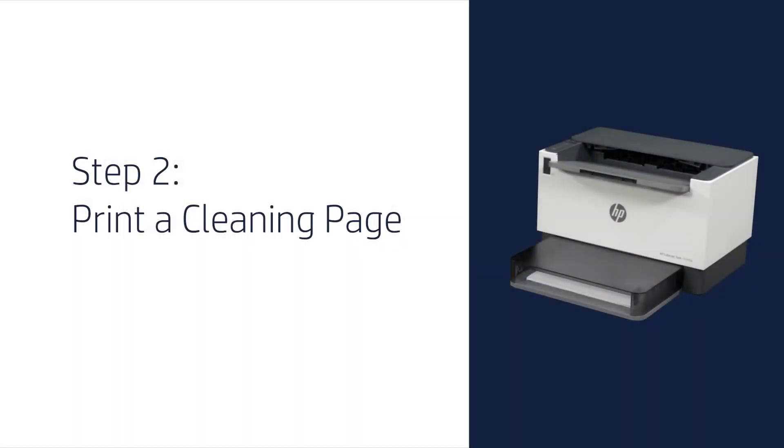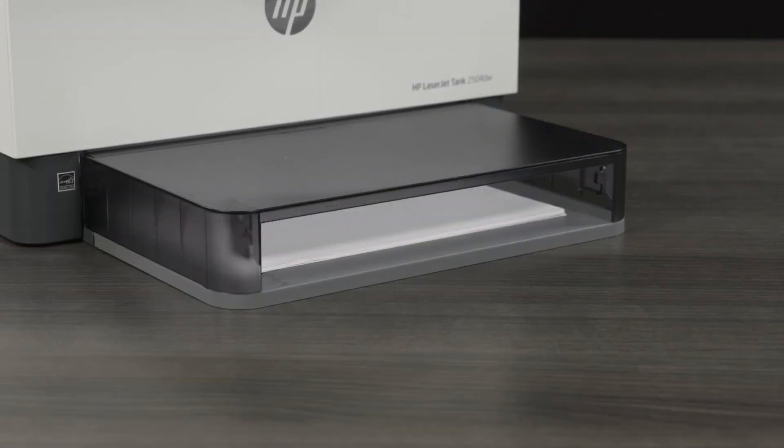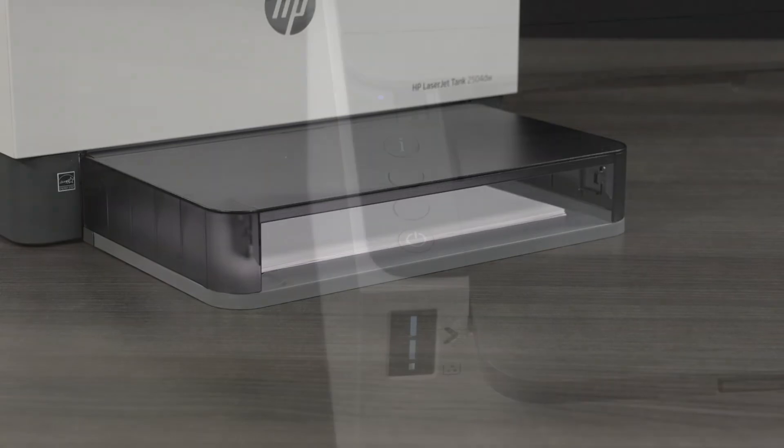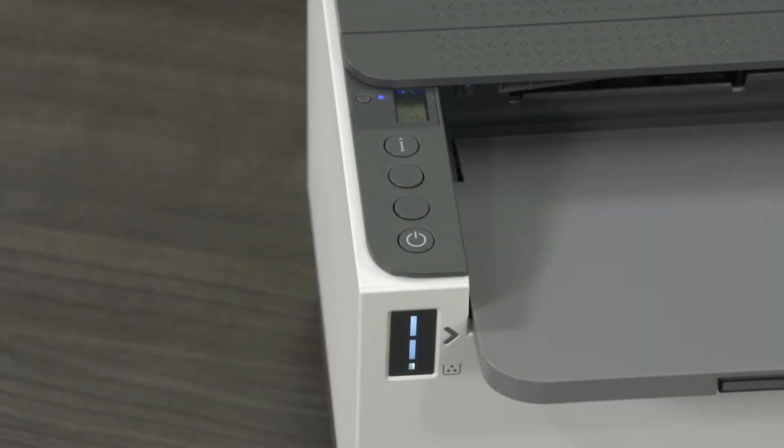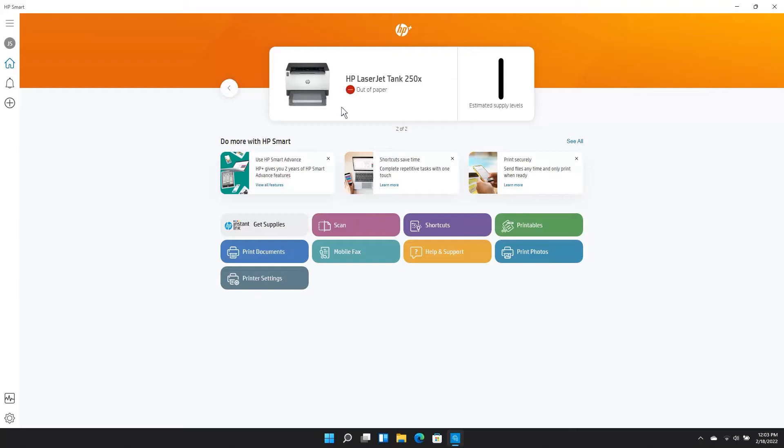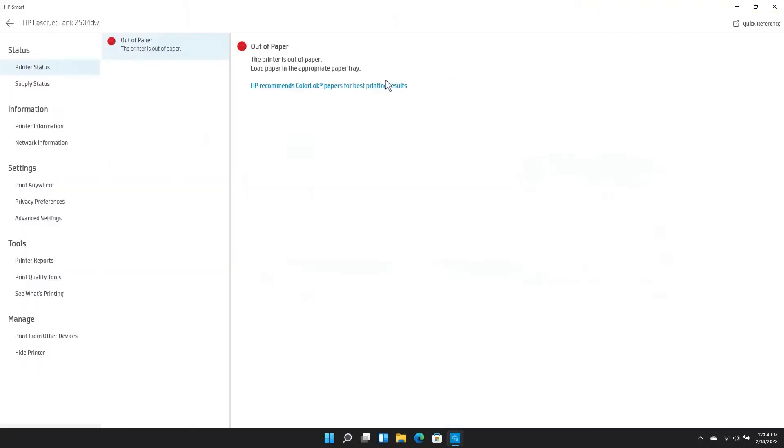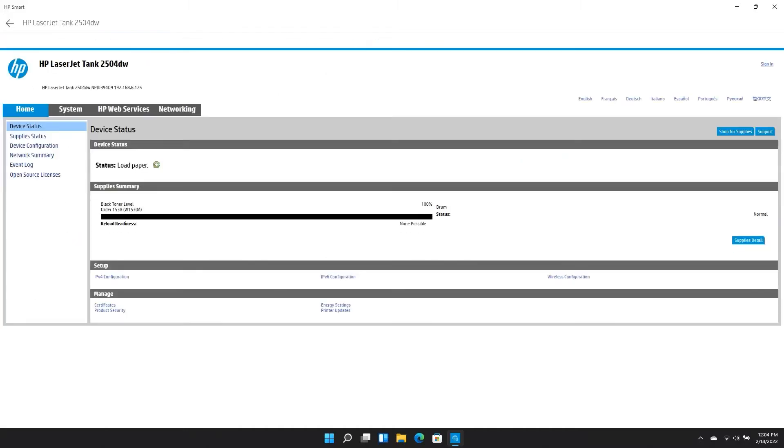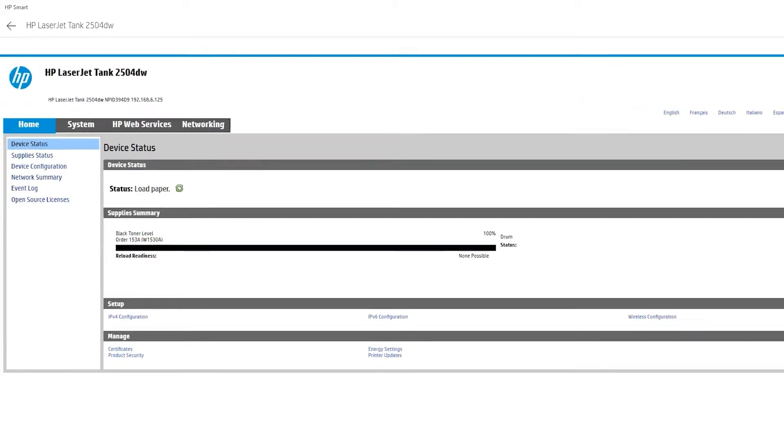Step 2. Print a cleaning page. This step will help remove dust and other elements from the paper rollers that might be causing a feed error. Make sure paper is loaded in the main tray and, if it is not already on, turn the printer on. Open the HP Smart App and select your printer. Select Advanced Settings. Depending on your operating system, you might need to select Printer Settings first, and then select Advanced Settings.